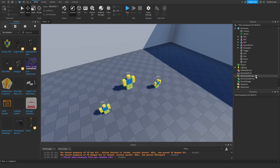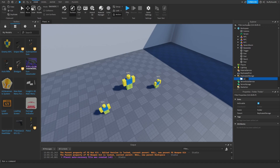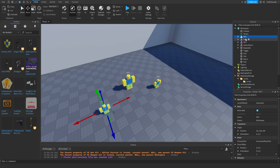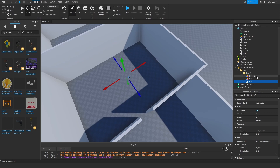Now I'm going to go into ReplicatedStorage and create a folder — we're going to title this 'Levels.' Inside that folder I'll create another folder titled 'Level1,' then drag all of the NPCs into that folder. For right now it's just for organizational purposes, but this folder system will be important when we're scripting.